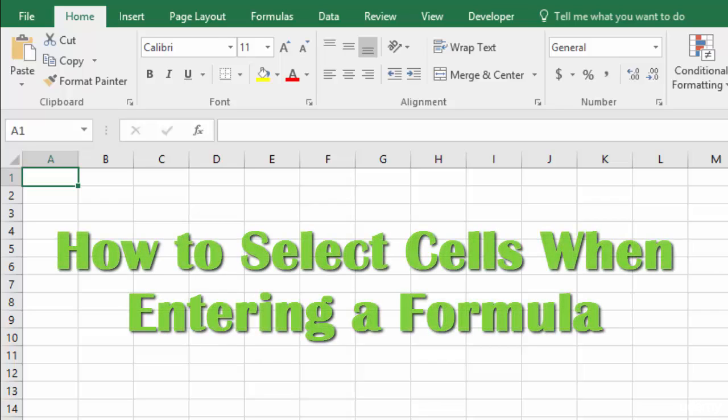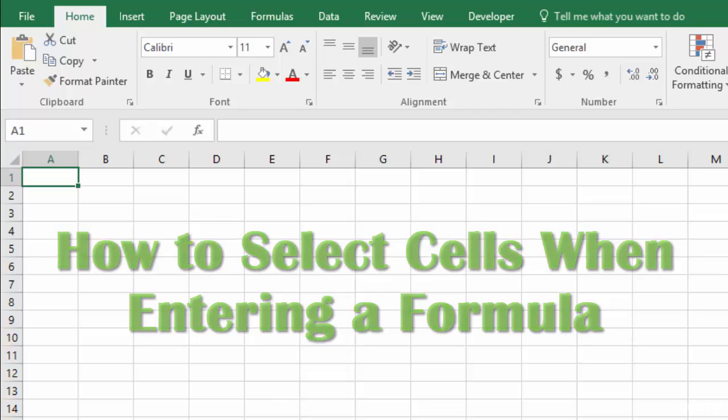Okay, in this lecture we're going to talk about how to easily select cells when you are entering a formula. Now we've already looked at how to select cells just in a spreadsheet.